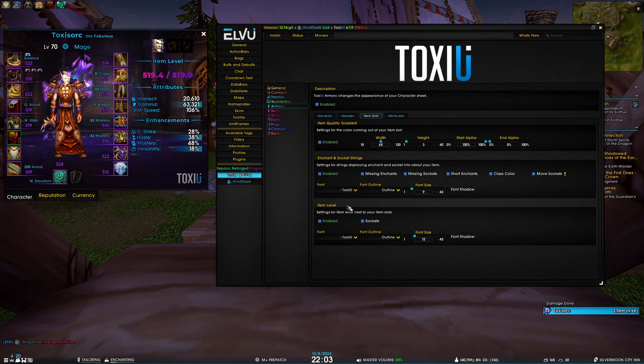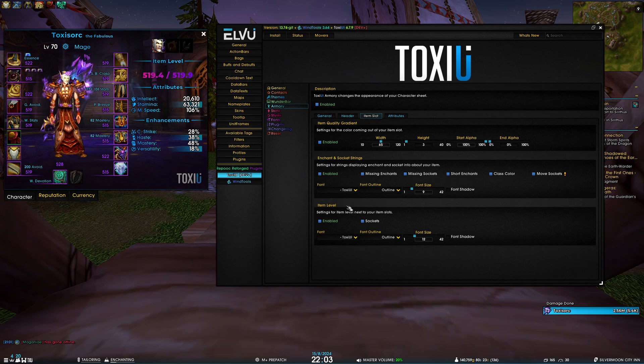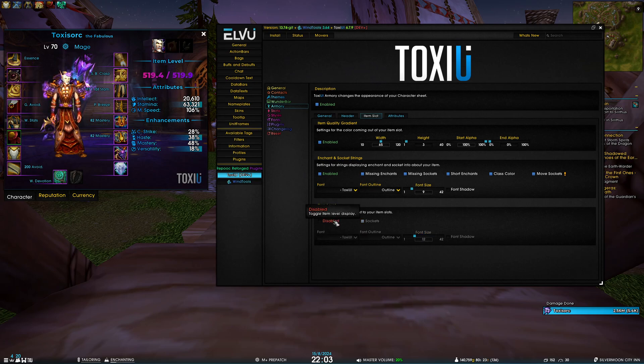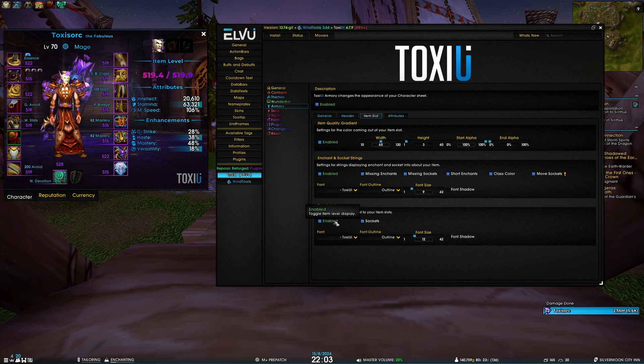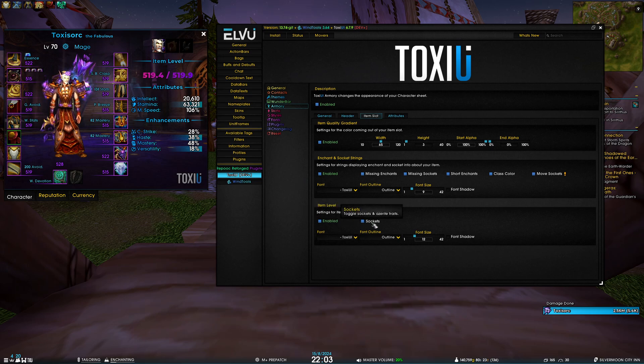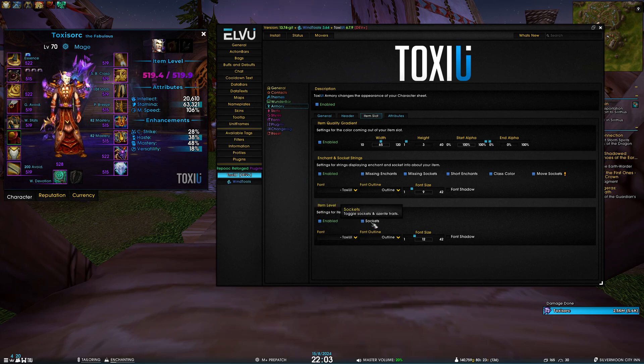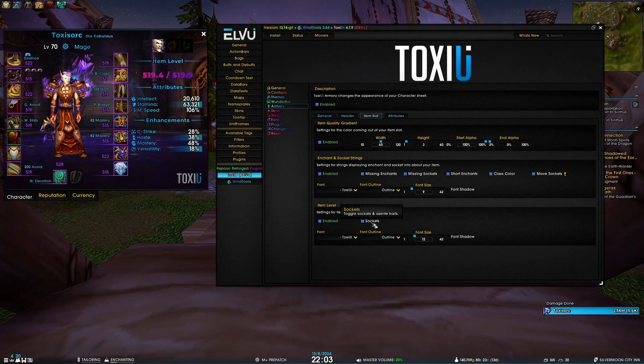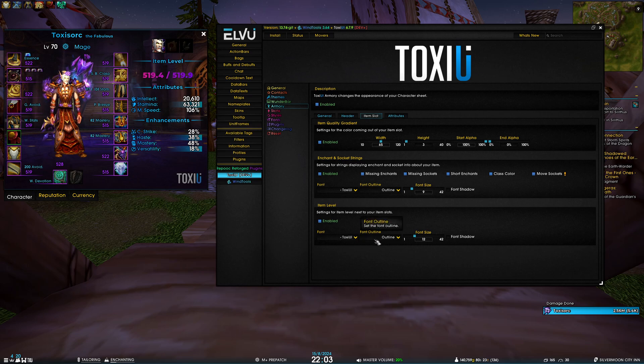The last section of item slot is fairly decent. You have item level - you can display or hide it. Then as well toggle if you want to show sockets and Azerite traits, which are no longer relevant but if you're leveling in BFA maybe it's useful for you. Then again, basic font settings.